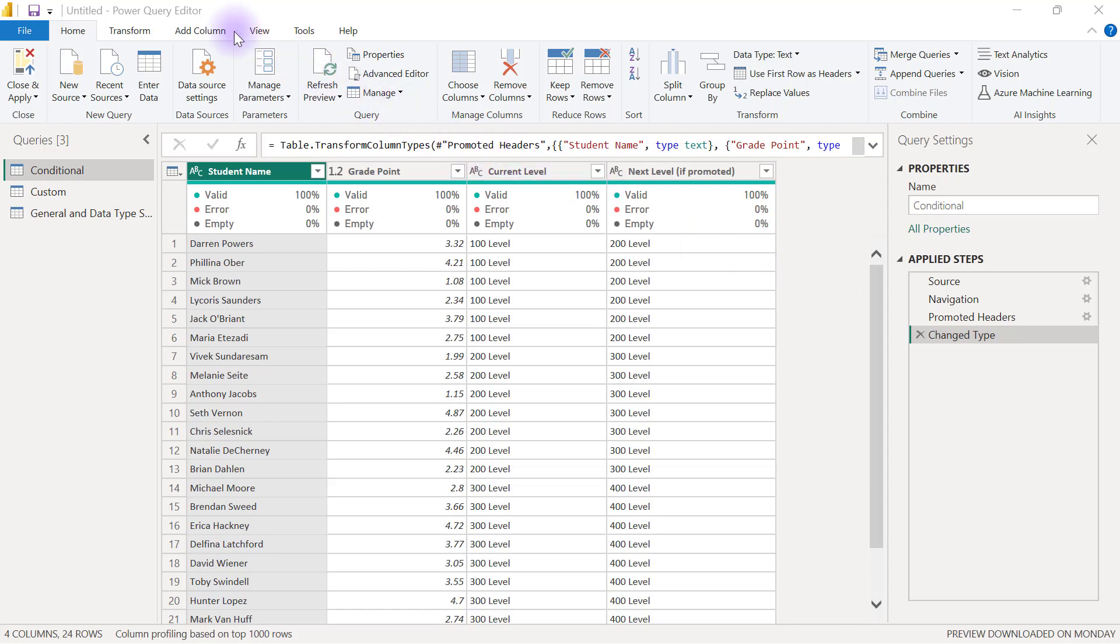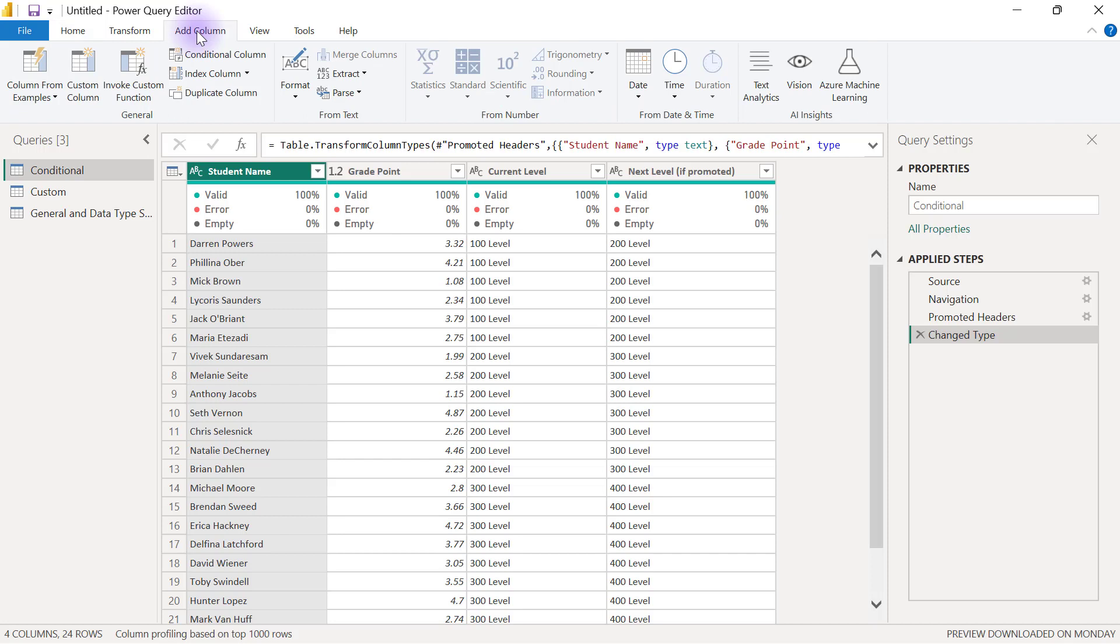Column from Examples in Power Query is very useful for Power Query to do the job for you, to figure out exactly what you're trying to do as long as there is a clear pattern.